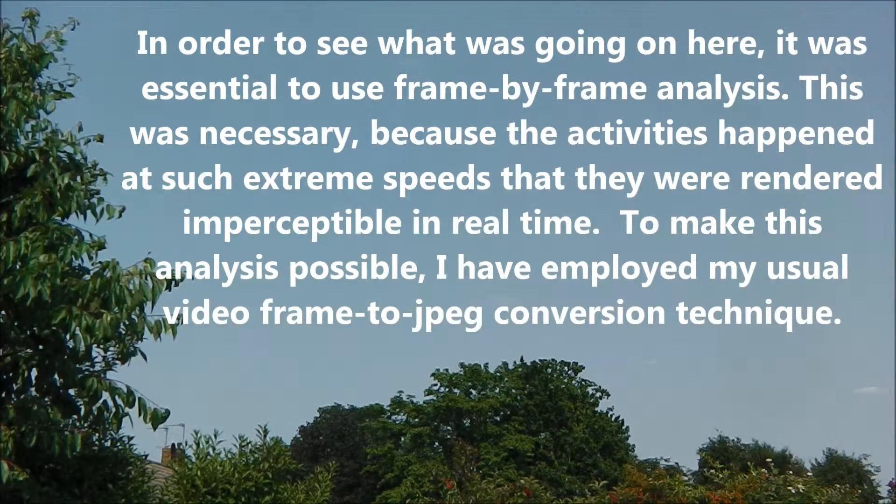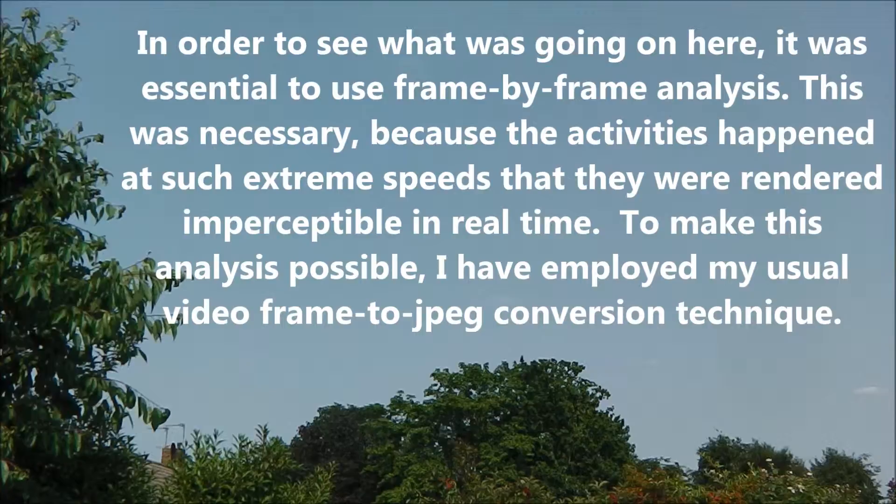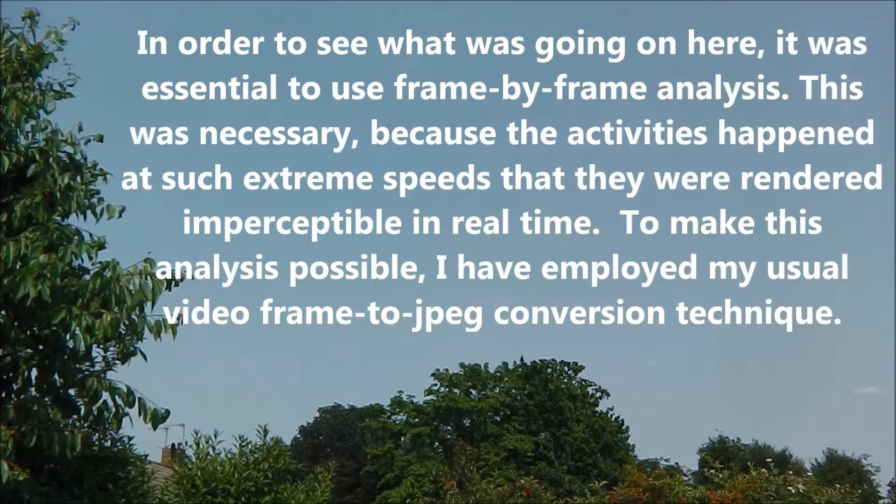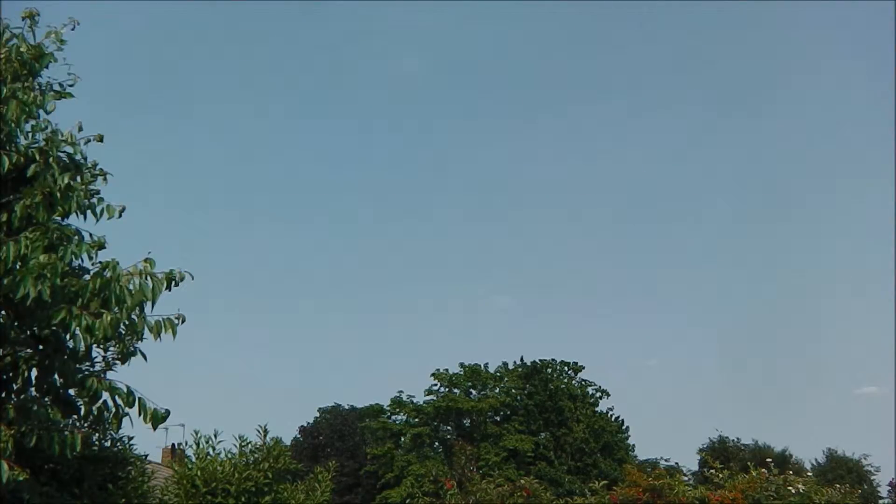In order to see what was going on here, it was essential to use frame-by-frame analysis. This was necessary because the activities happened at such extreme speeds that they were rendered imperceptible in real time. To make this analysis possible, I have employed my usual video frame-to-JPEG conversion technique.